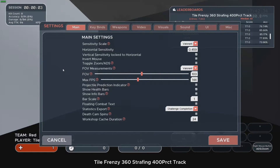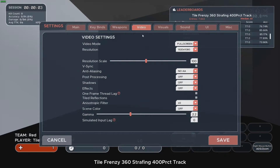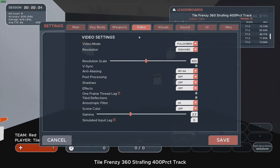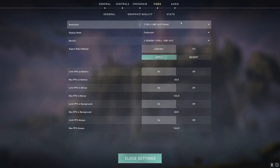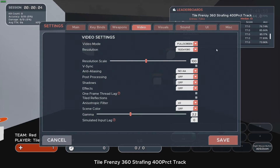Also, people usually forget about video settings, but you need to make sure everything is right here. We need full screen in the video mode field. For resolution, we need the resolution we use in Valorant. One thing you may ask about is resolution scale — it's hard to find a description for this setting, but I'm a hundred percent sure it won't affect your training in Kovaak's.